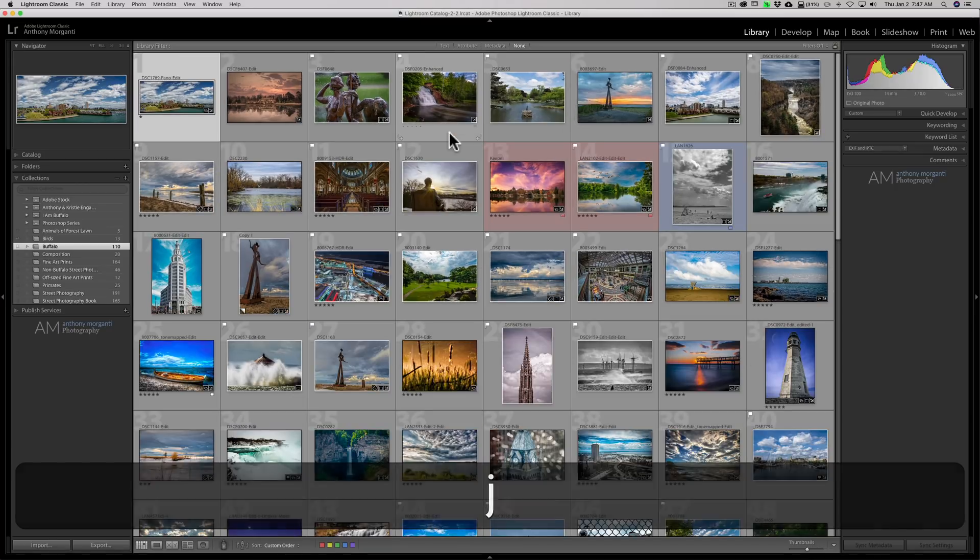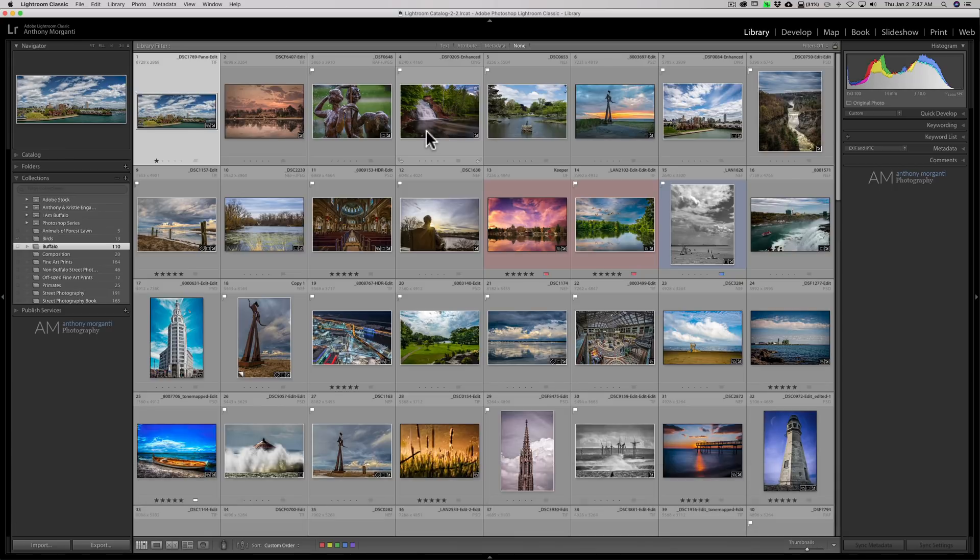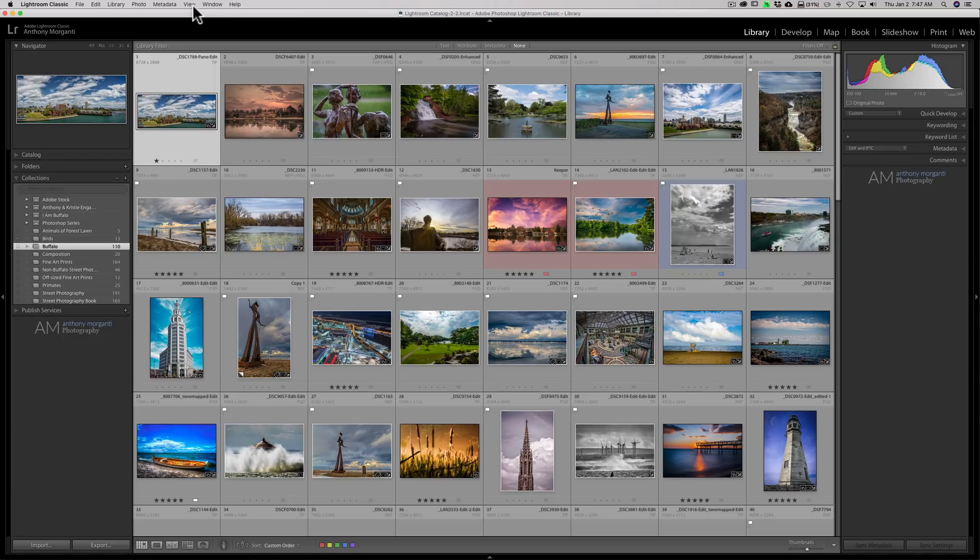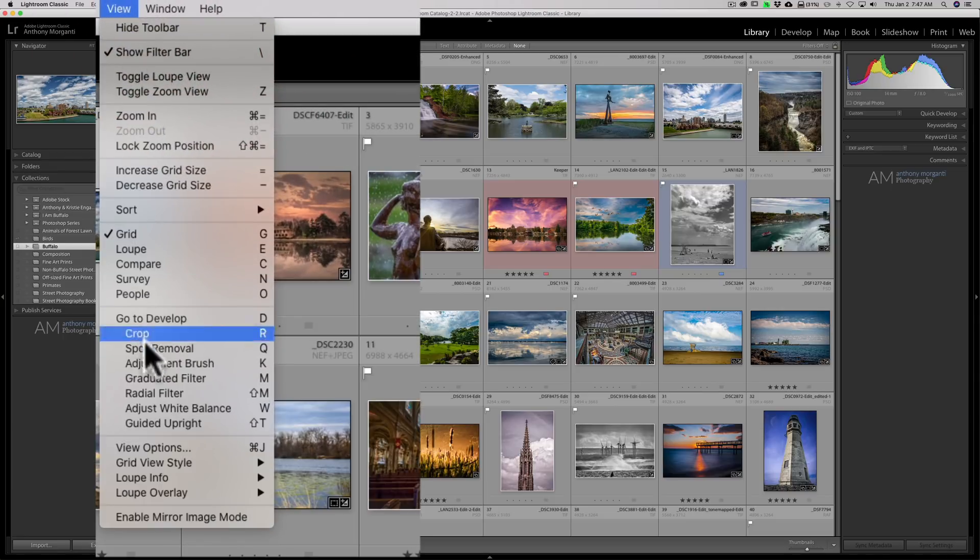Toggling between these three. Well you could do even more. If you want to edit a lot more information, go up to view and go to view options.